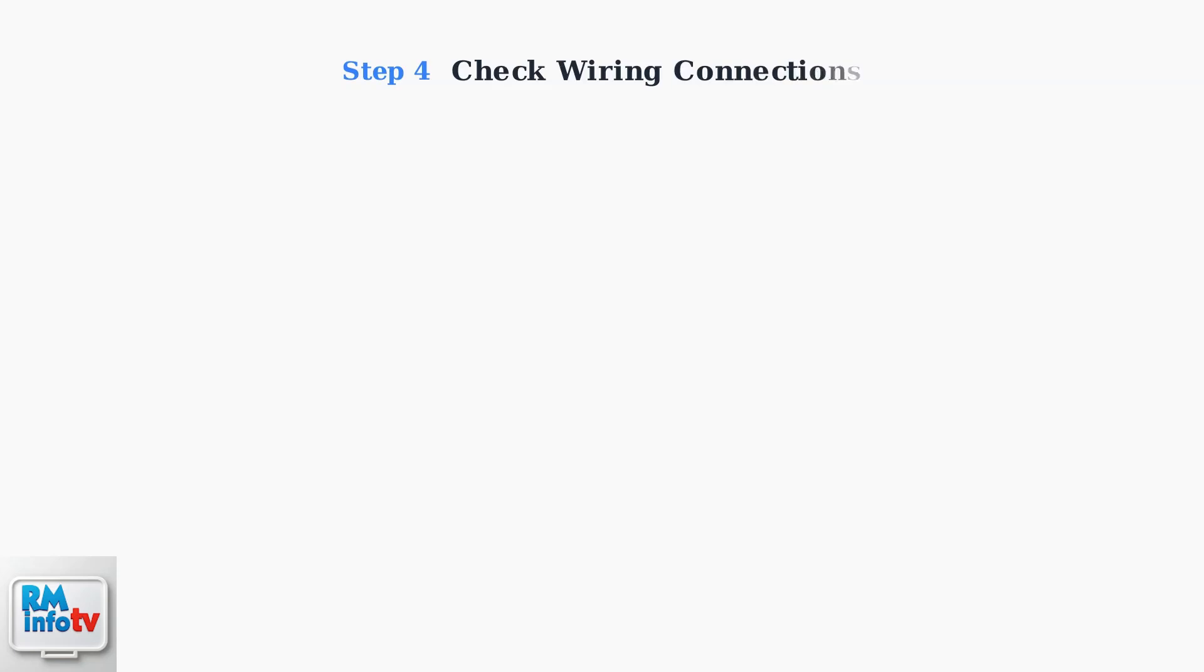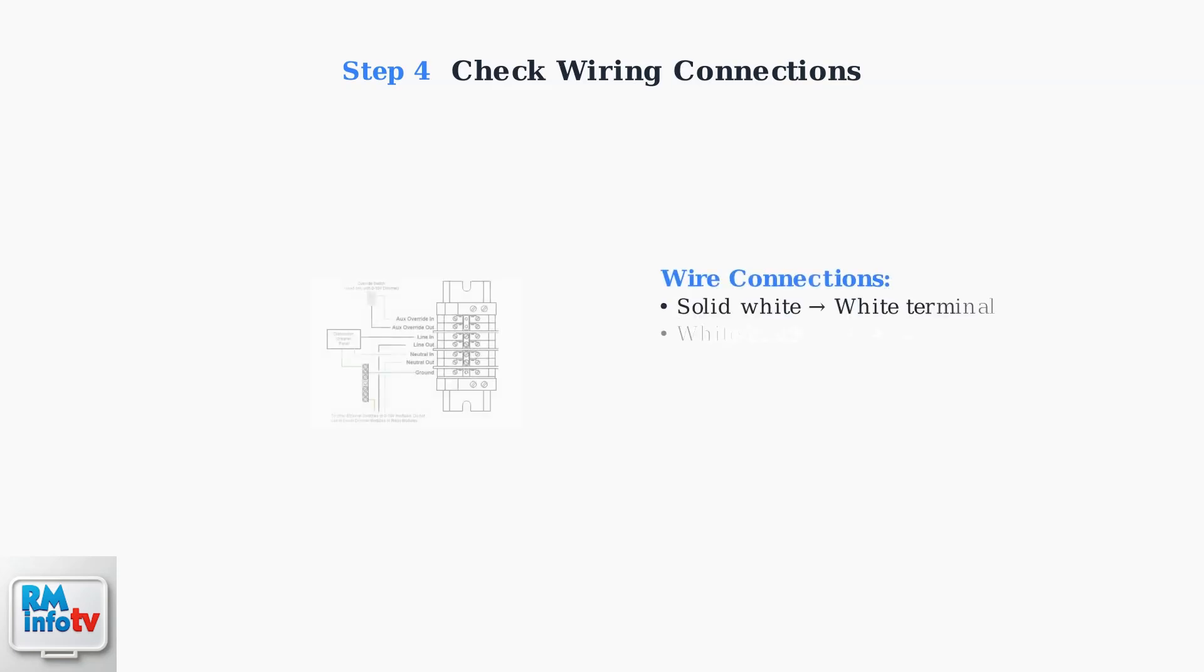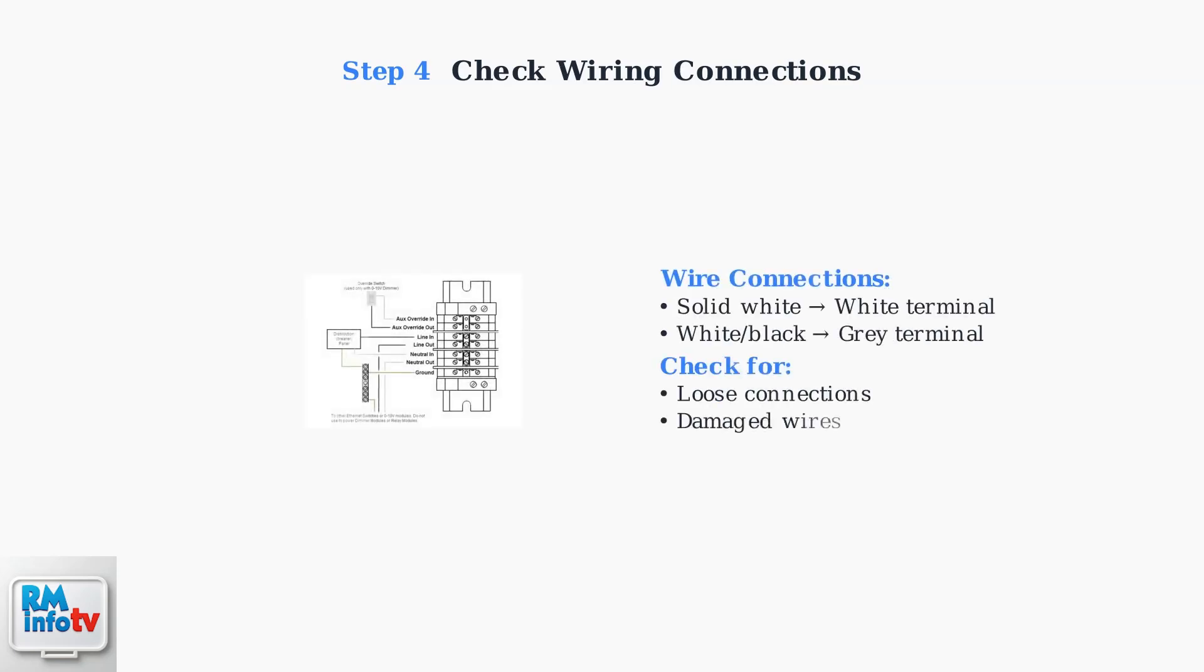Inspect the wiring connections to ensure they're secure. The solid white wires should connect to the white terminal, and the white with black stripe wires should connect to the gray terminal.